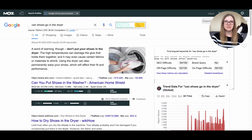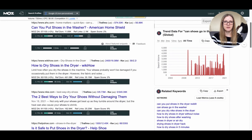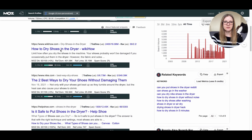Now that you have your Chrome extensions set up, head over to Google and enter one of your search terms from your spreadsheet. Make sure both Chrome extensions are on and you should see some interesting info appear. For example, I Googled 'can shoes go in the dryer' and under each search result I now see a little bar showing numbers labeled PA and DA — page authority and domain authority. You can think of this as a metric for how much Google trusts that webpage and the website overall.